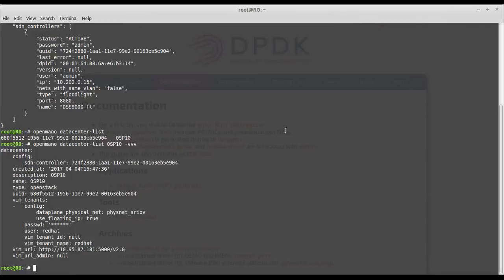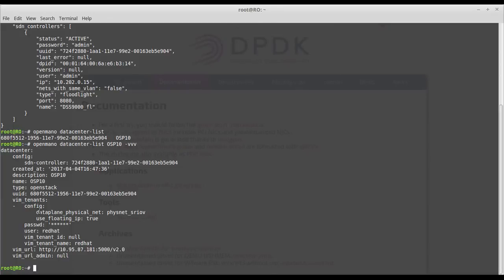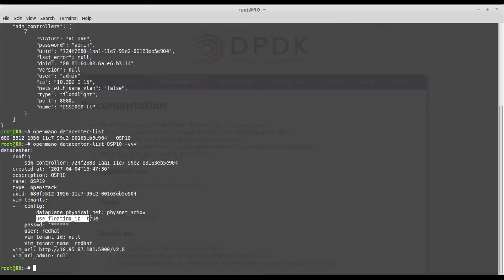In the configuration we say that we are using that SDN controller I just showed you, and we're also saying that the name of the pool where the SRIOV and pass-through interfaces are defined. I'm also using floating IPs so the management interfaces get automatically a floating IP, and that's basically everything I wanted to show you about the configuration in the RO module.